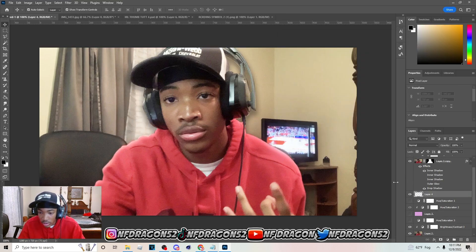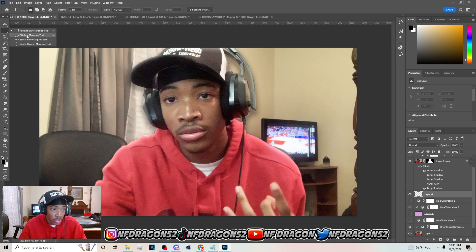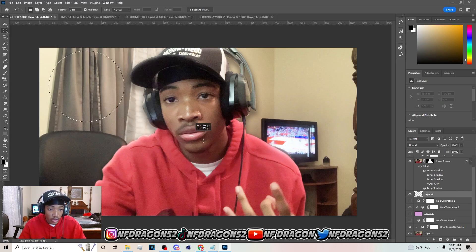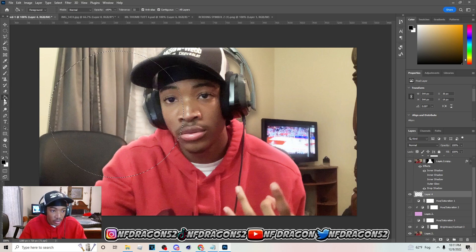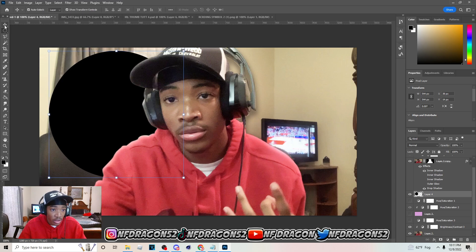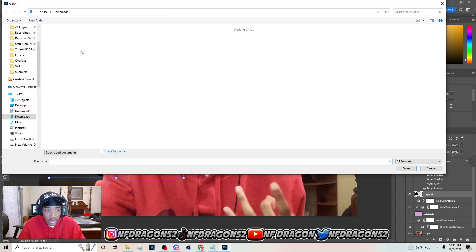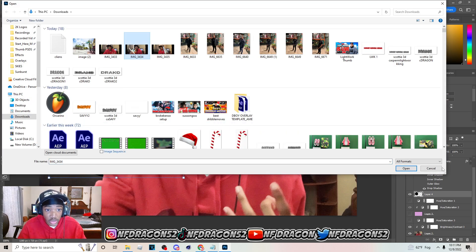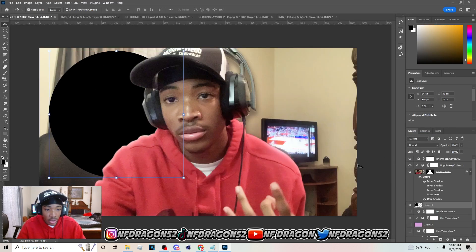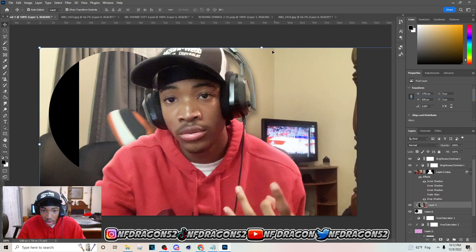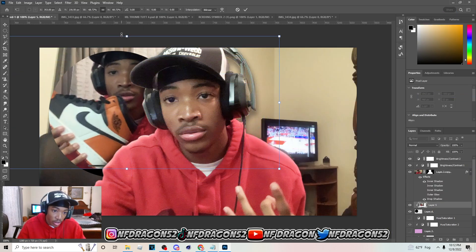Hit M on your keyboard to go to the Elliptical Marquee tool — this is going to make the circle. Hold Shift and drag it out to make a circle shape. Hit G on your keyboard to go to the Paint Bucket tool, right-click and go to it, click inside the circle shape — it doesn't really matter what color it is. Then go get an image to put inside of it: hit Ctrl+C, come over here, hit Ctrl+V, create a Clipping Mask, and put the image inside the circle.